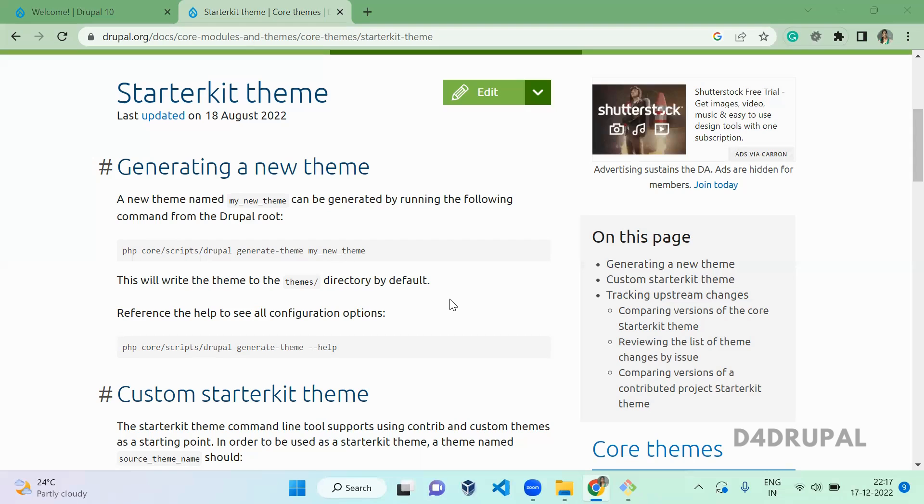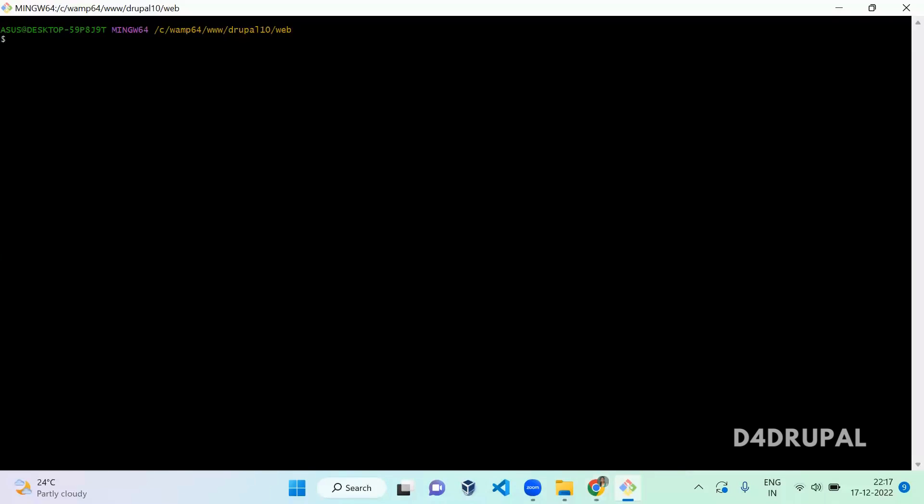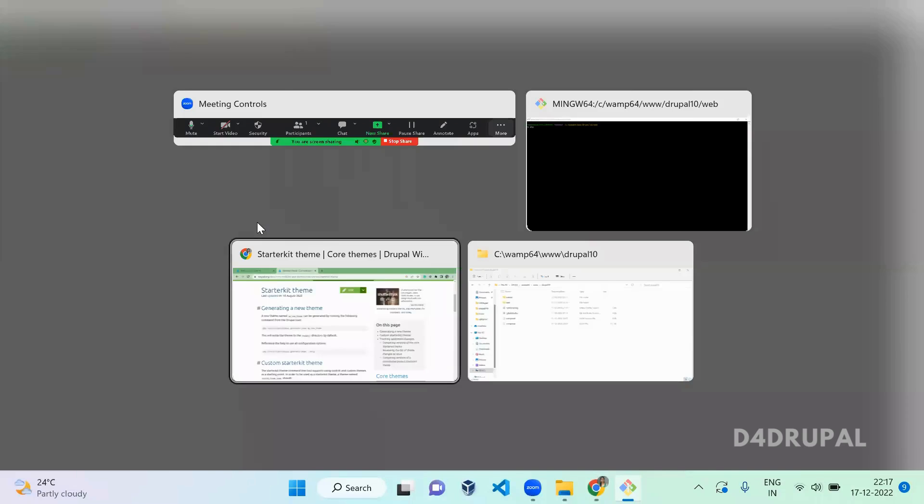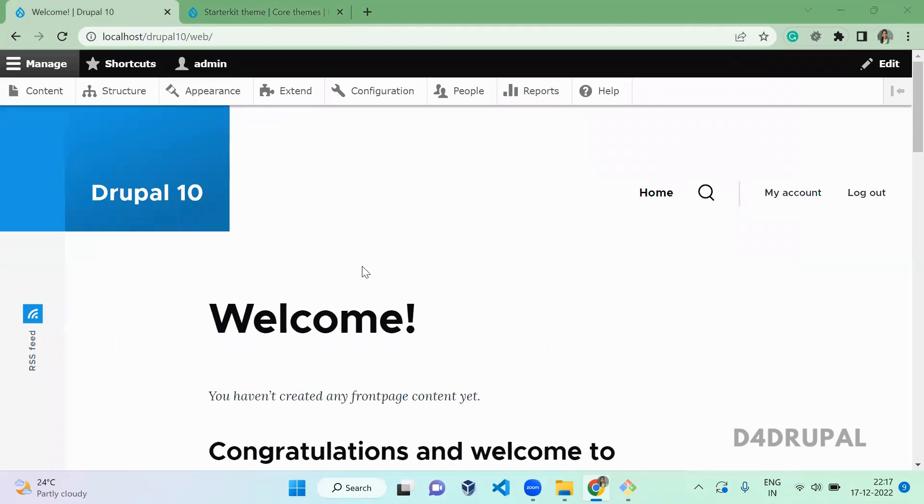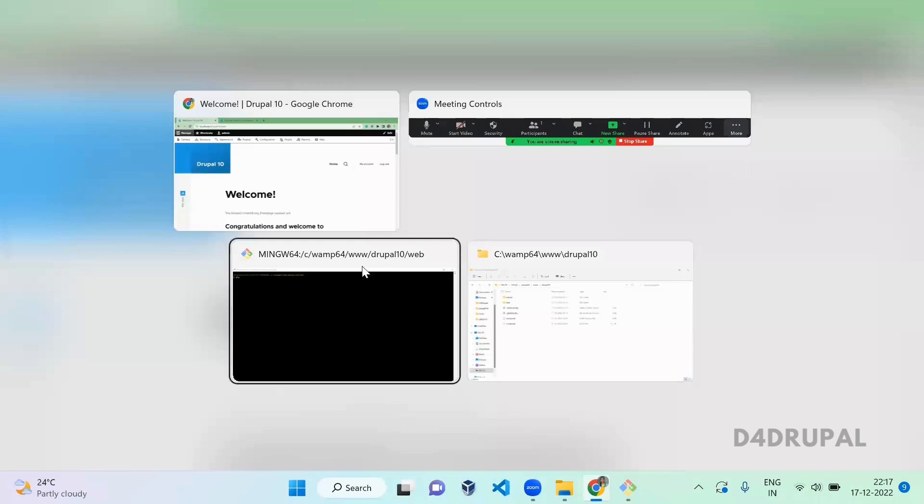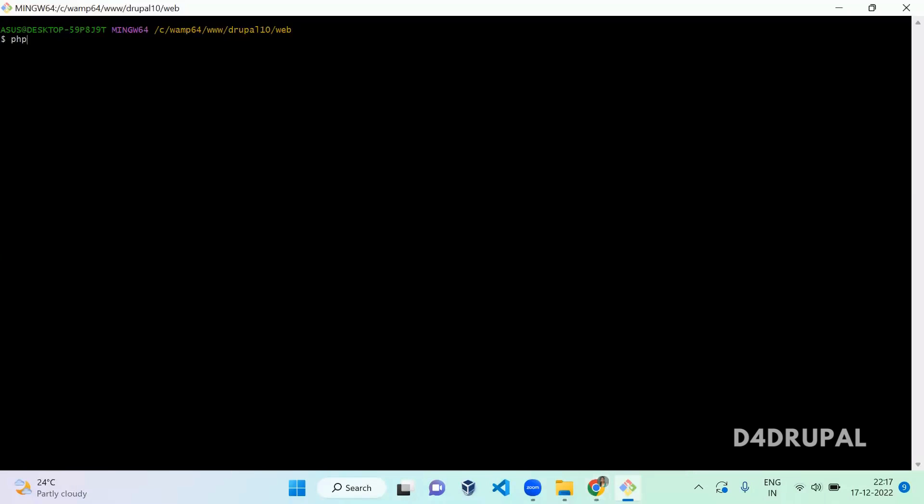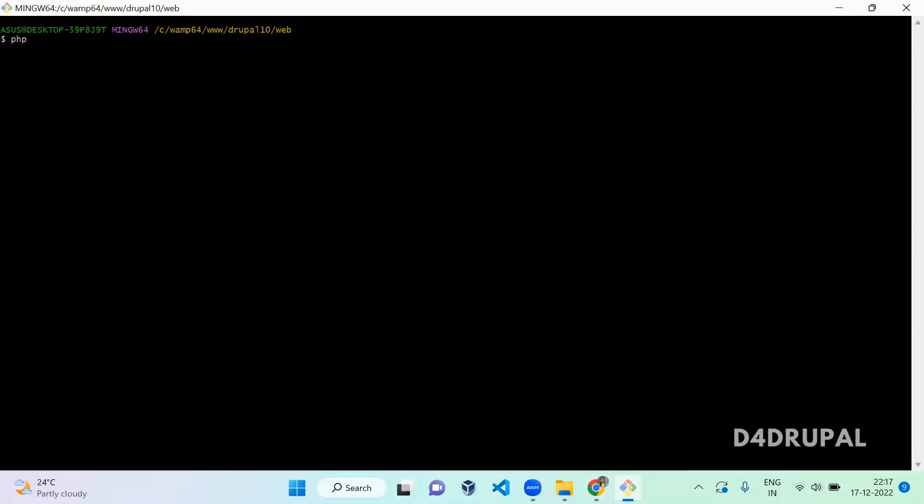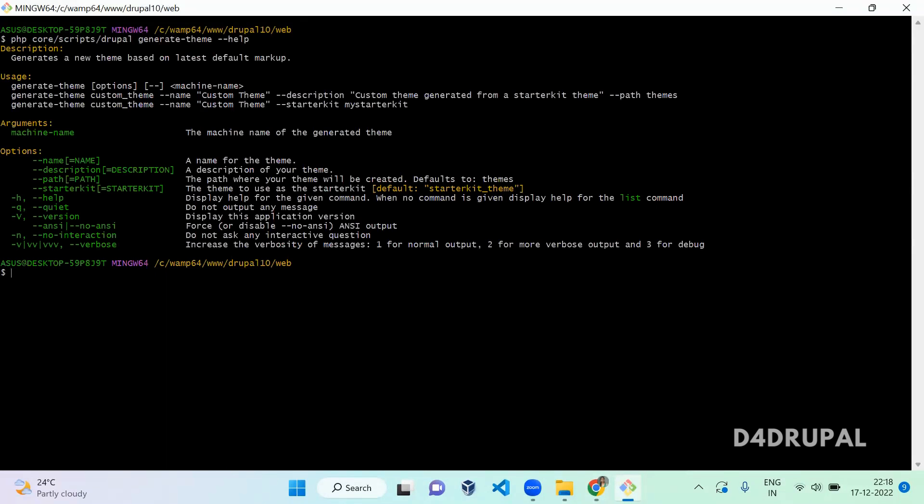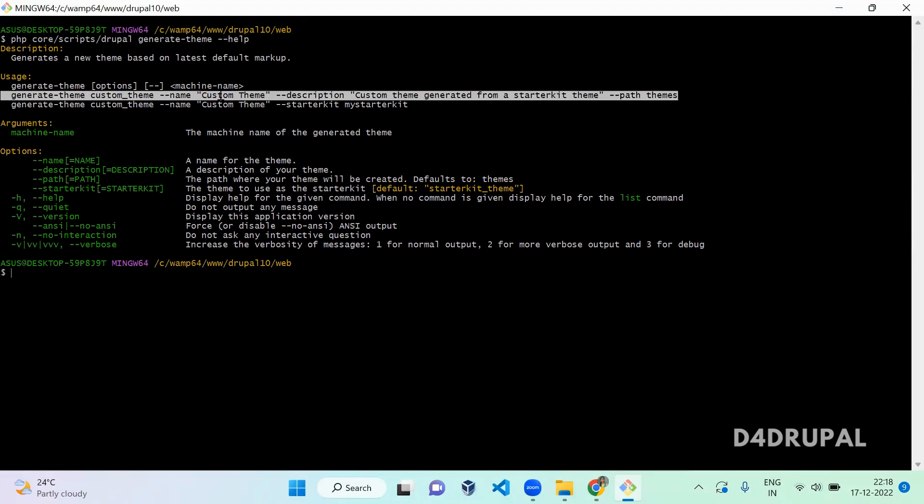Let's go to the command prompt and create your own starter kit theme. Before generating it, I already installed Drupal 10 in my instance. I'm going to run php core/scripts/drupal generate-theme and first I'm going to run the help command. It will tell you how to run the starter kit theme generation command and the options you have.